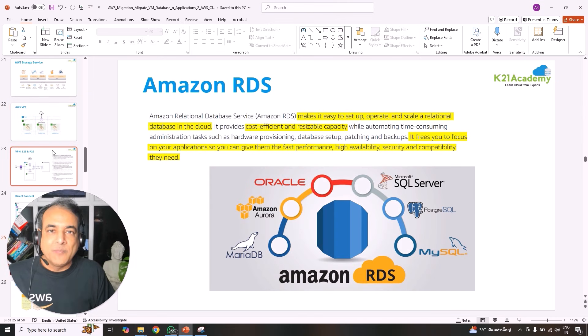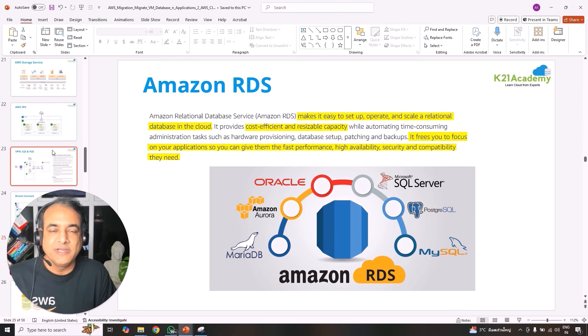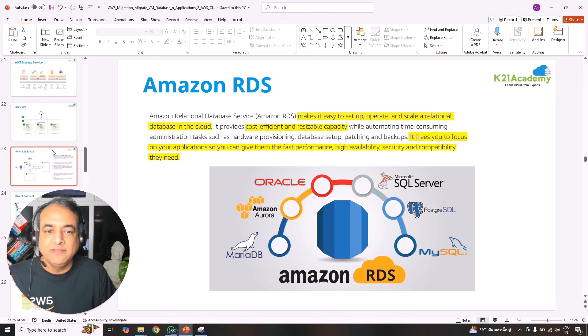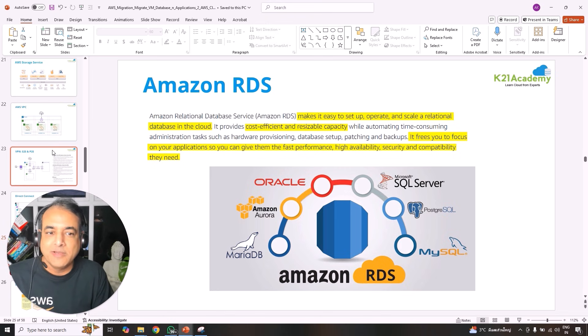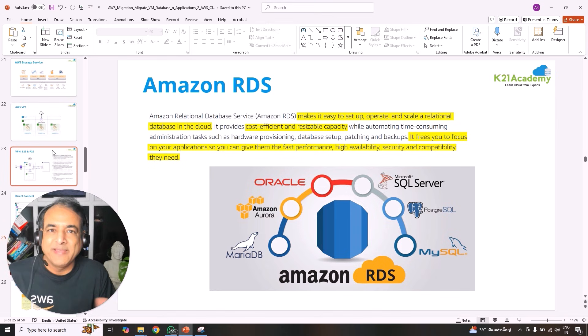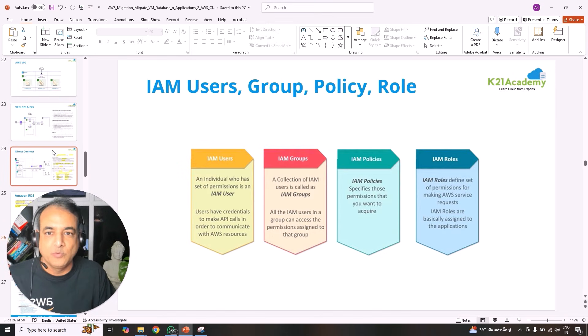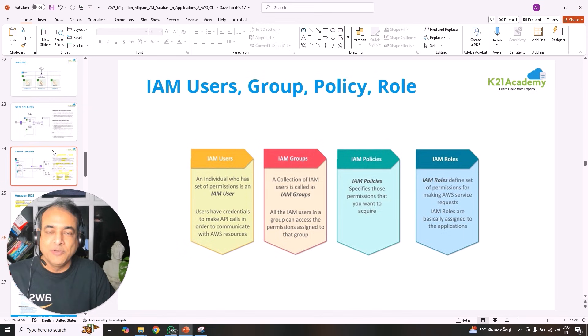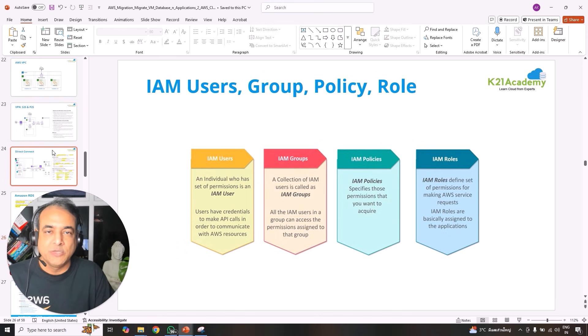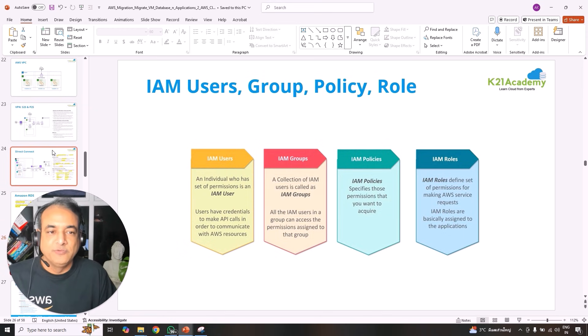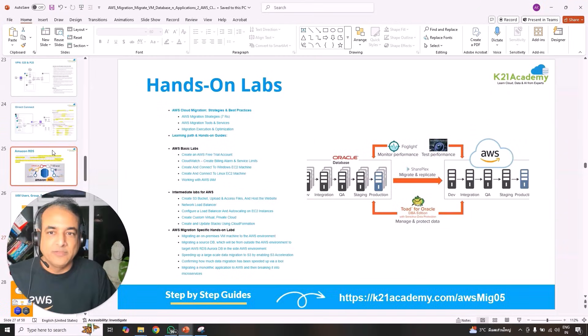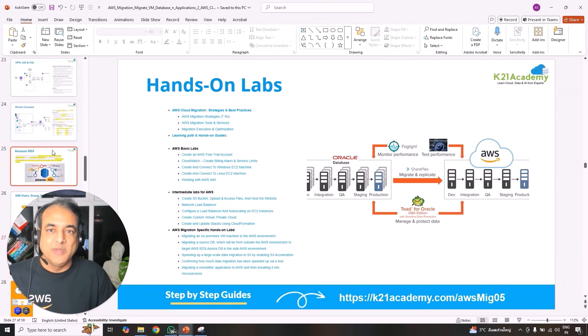We'll also look at Direct Connect, which is a dedicated pipe, especially if you have a huge amount of data that you want to transfer. Also from a database background point of view, relational data services, RDS, right from your common Oracle, SQL Server, Postgres, MySQL and so on. How do you migrate them from on-premise to cloud, including security, which is identity and access management, security, firewalls, users, groups, roles, policies, etc. as well.